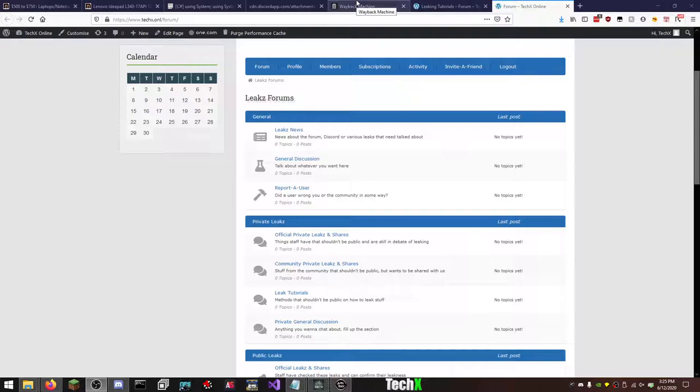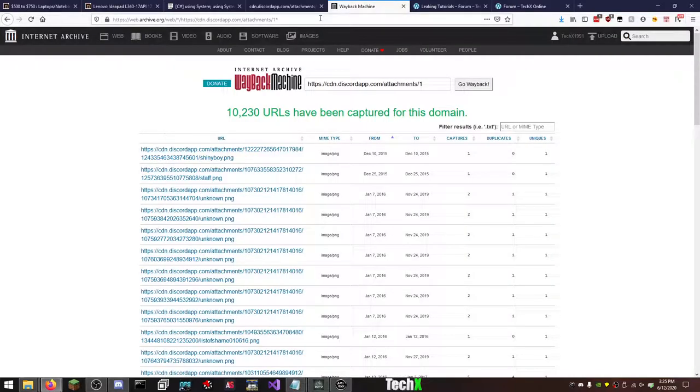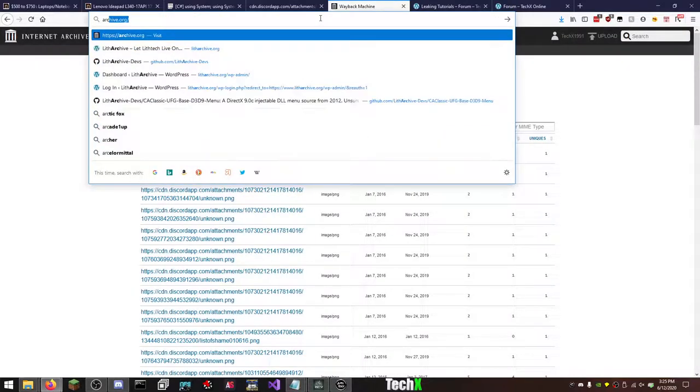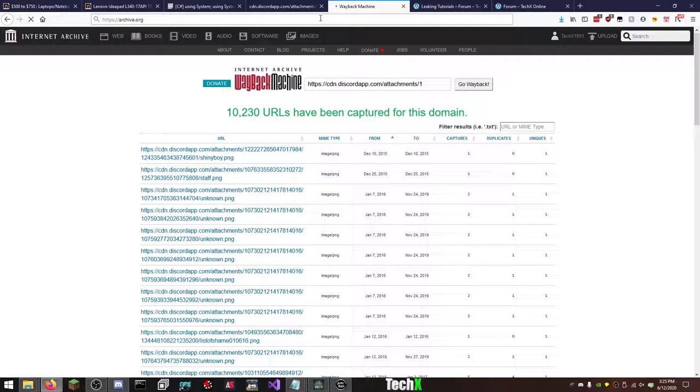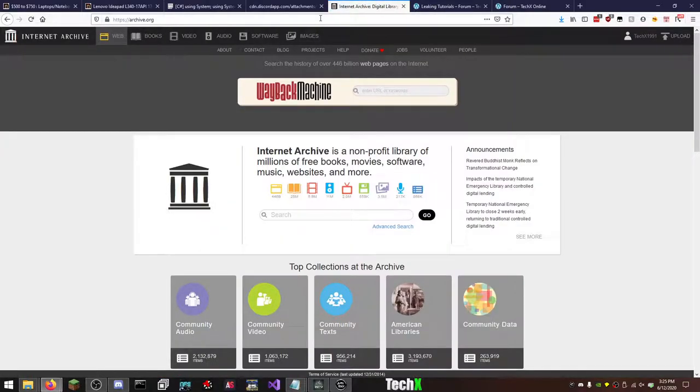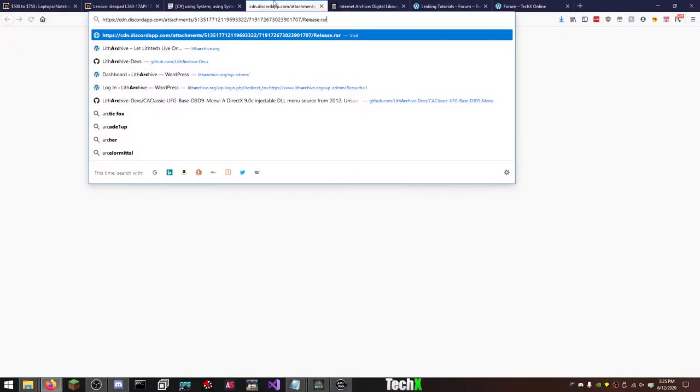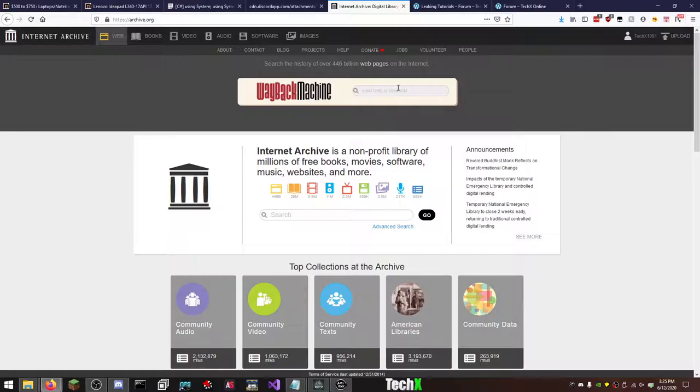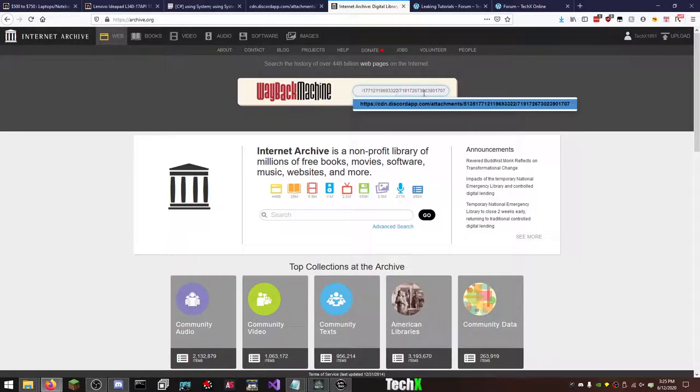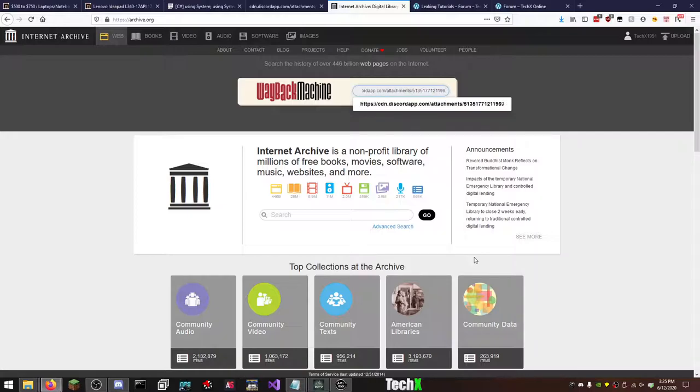Without further ado, let's get into how to use Archive.org for searching the Discord attachment server. So as you can see here I have a link, I probably shouldn't have made this public but that's okay. It probably will be public eventually anyway. So as you can see there's this really long link. What you want to do is you want to simply put the link here in the text box for the Wayback Machine and delete everything up until the first number and just let's say 1, just put it as 1.